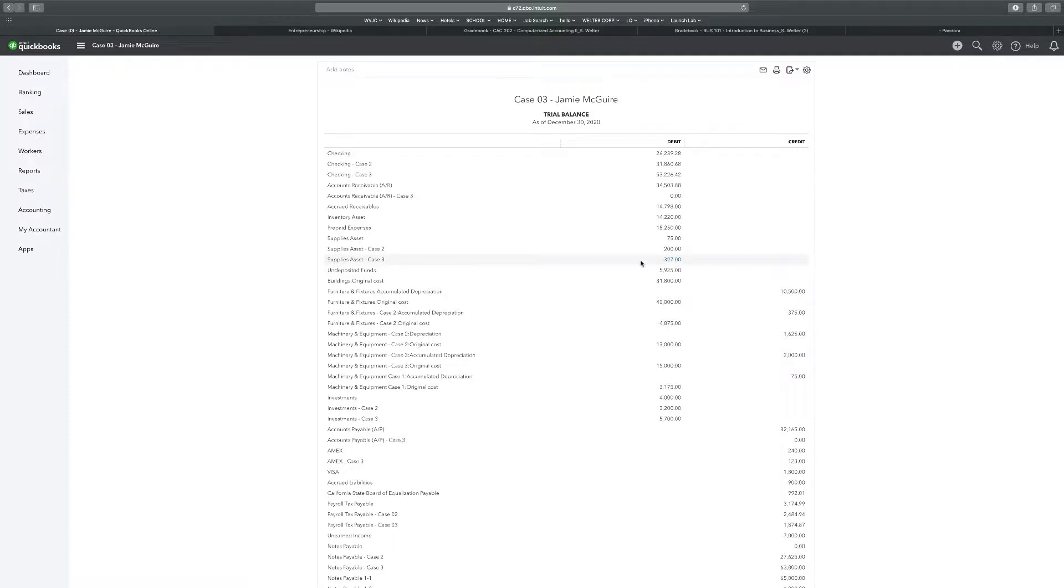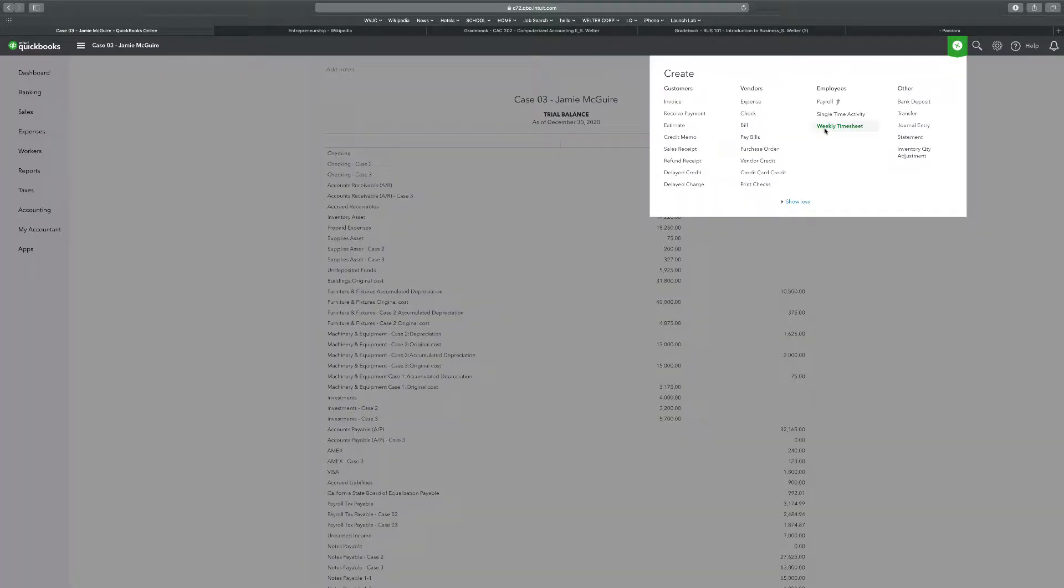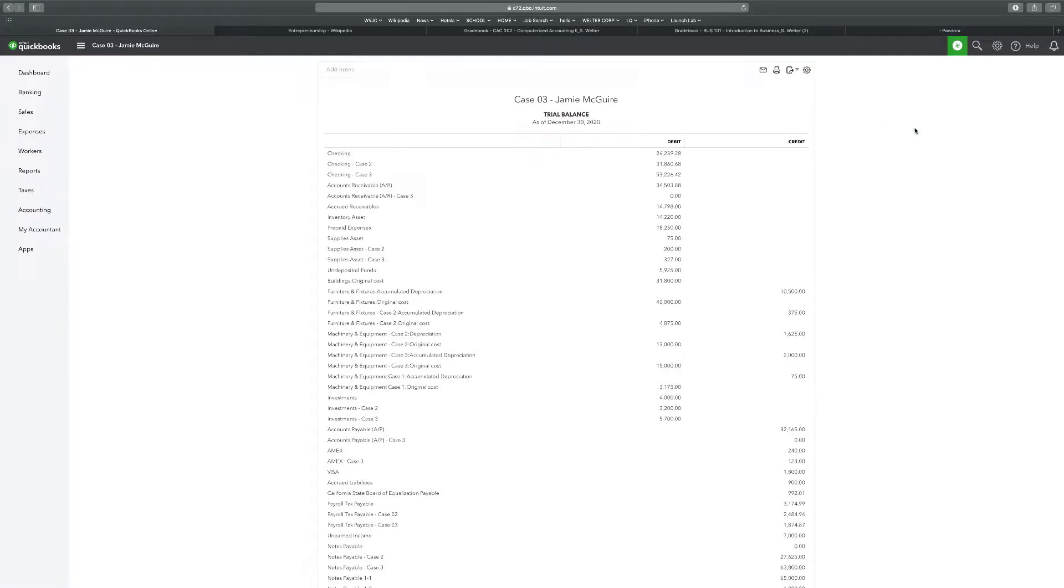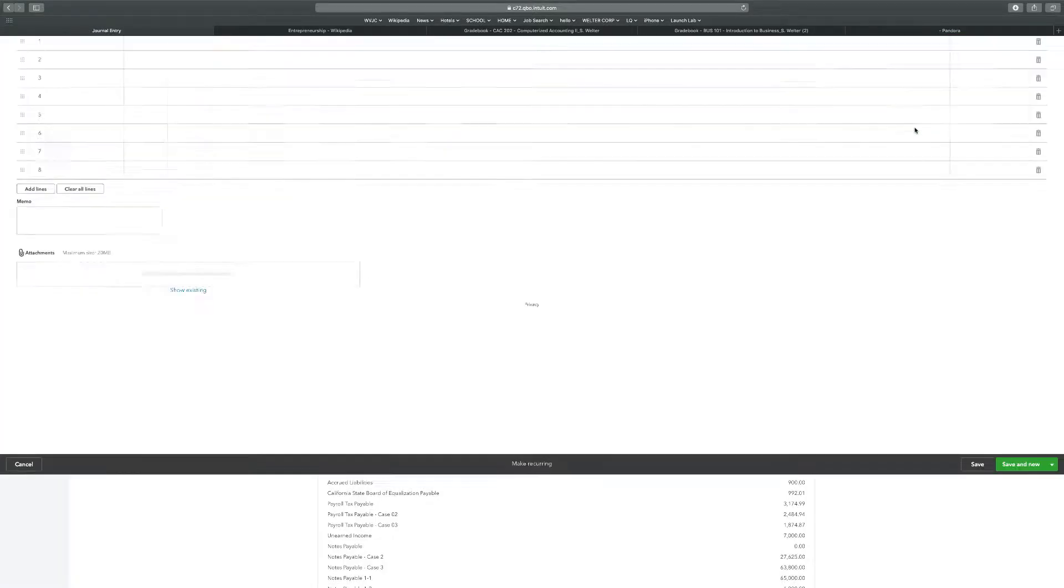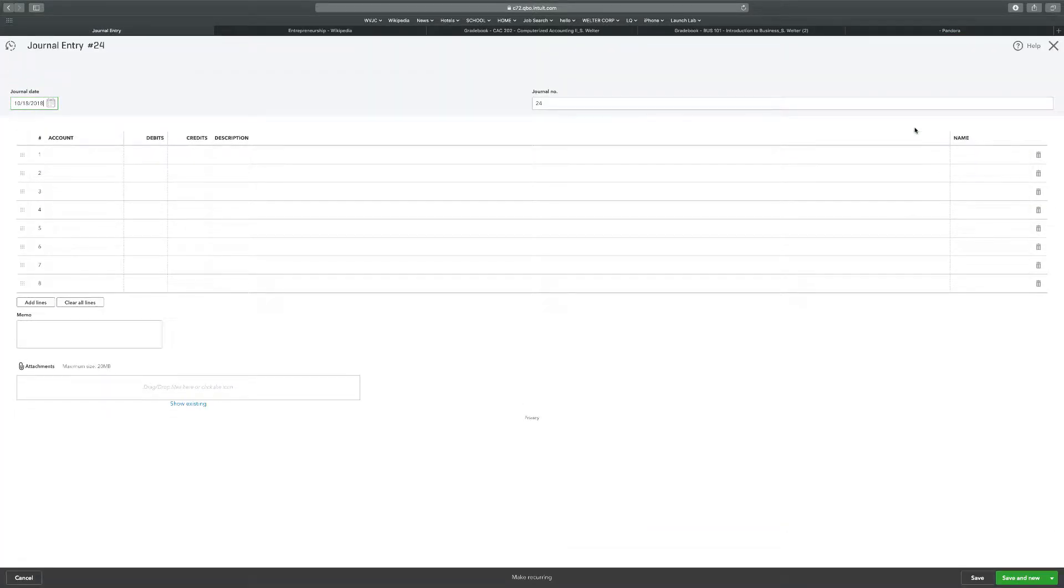So $127 for supplies. We're going to go to create, journal entry, $127 if I can remember that number. The date here is going to be 131 of 20.